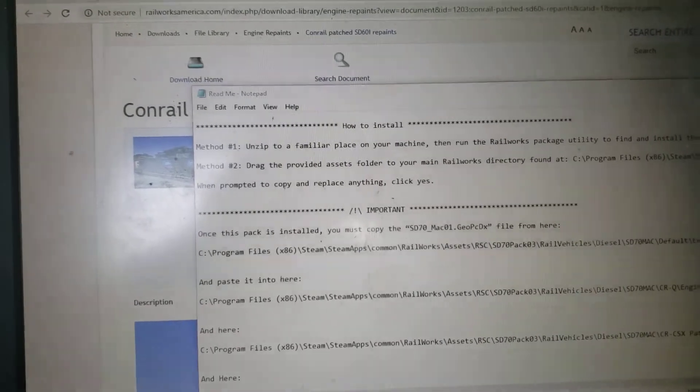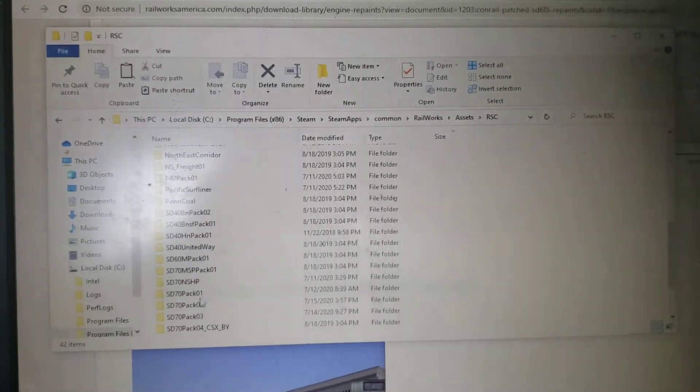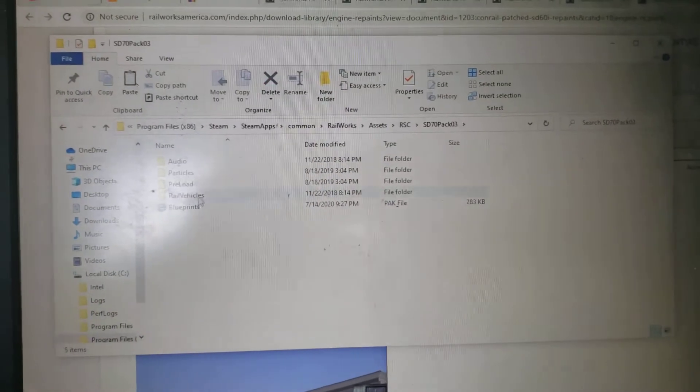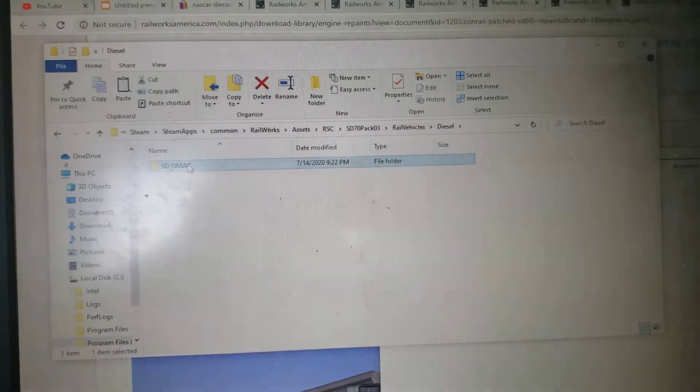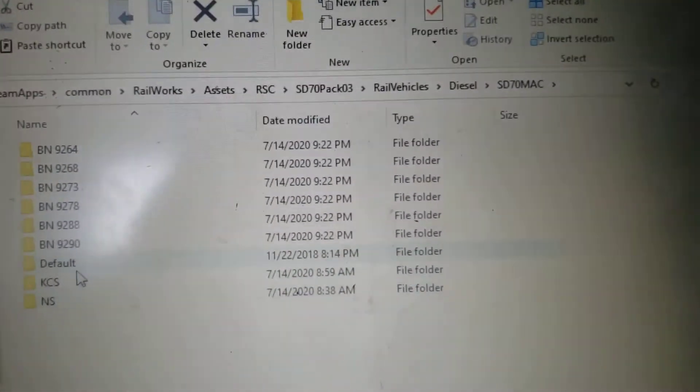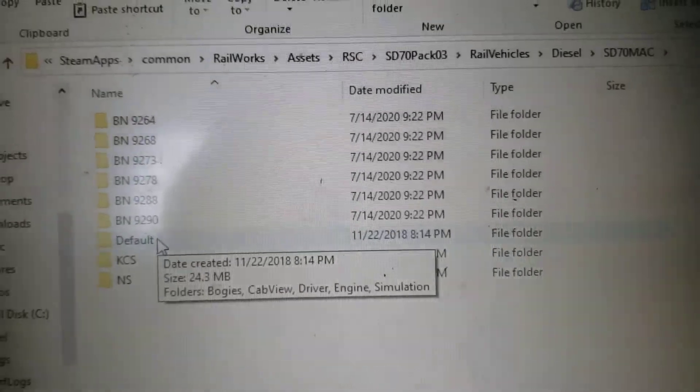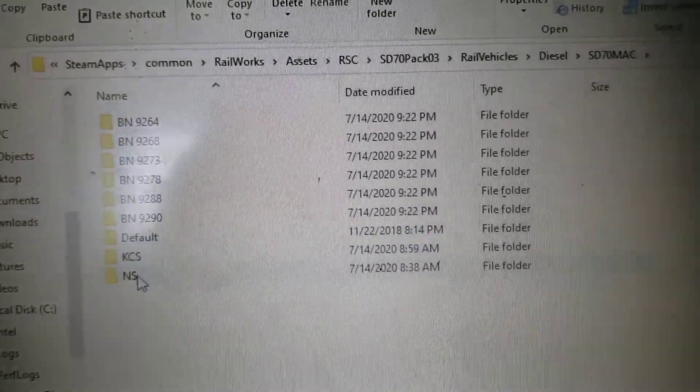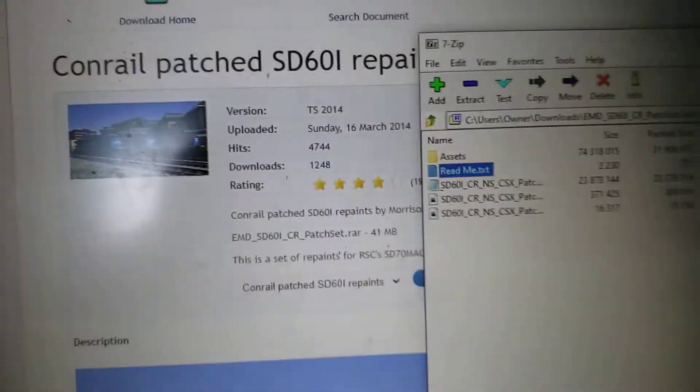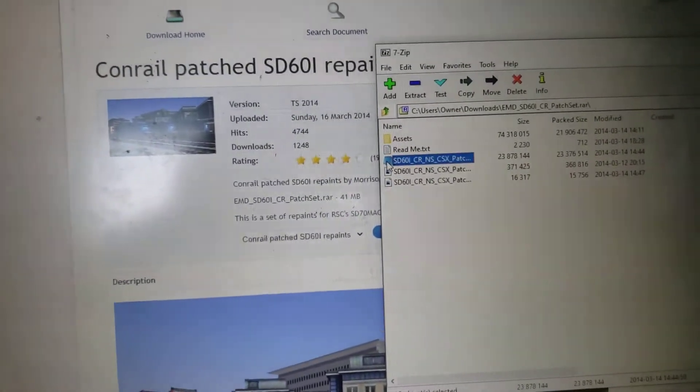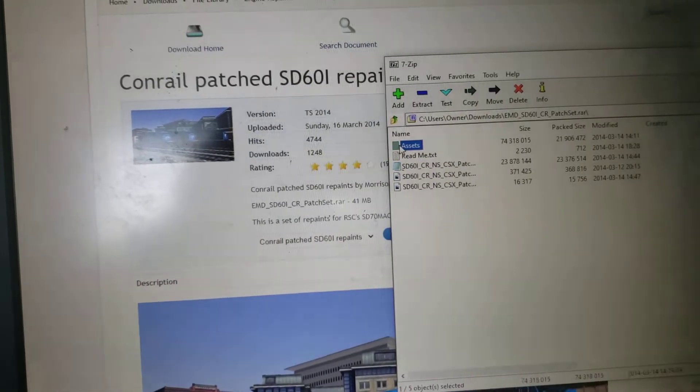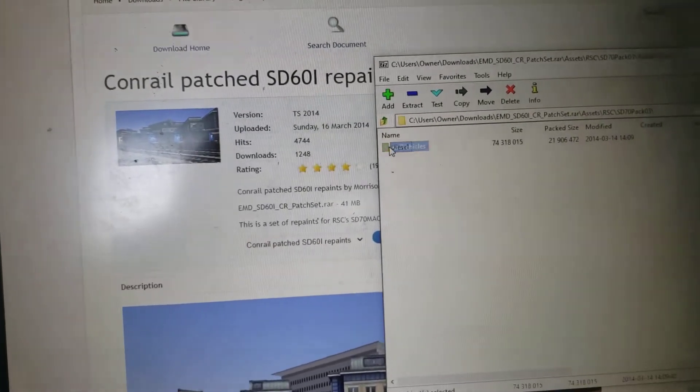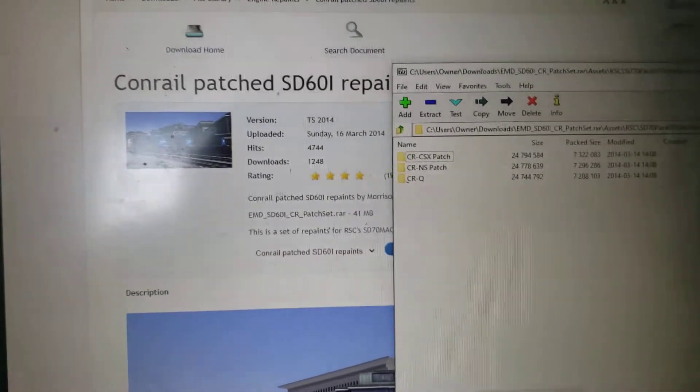Let me just go to S7 sd70 pack three, rail vehicles, diesel, sd70 mac. Now these are some engines I downloaded, but the default one right here was the one that was already downloaded. KCS, NS, and the BN units right here all of those I downloaded.